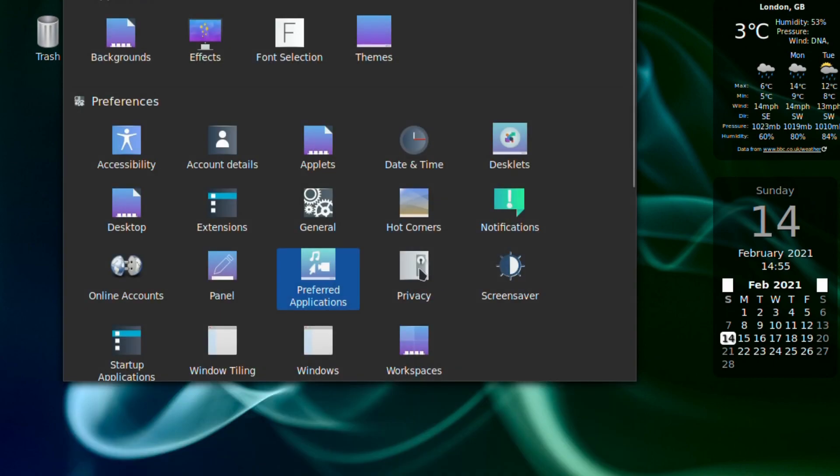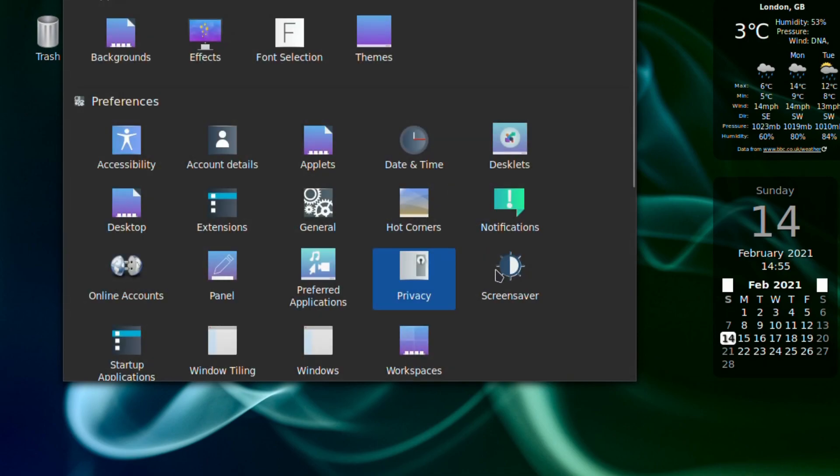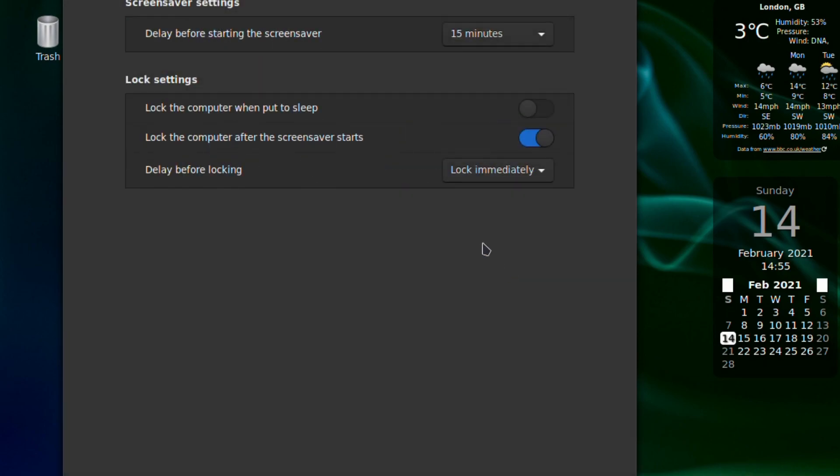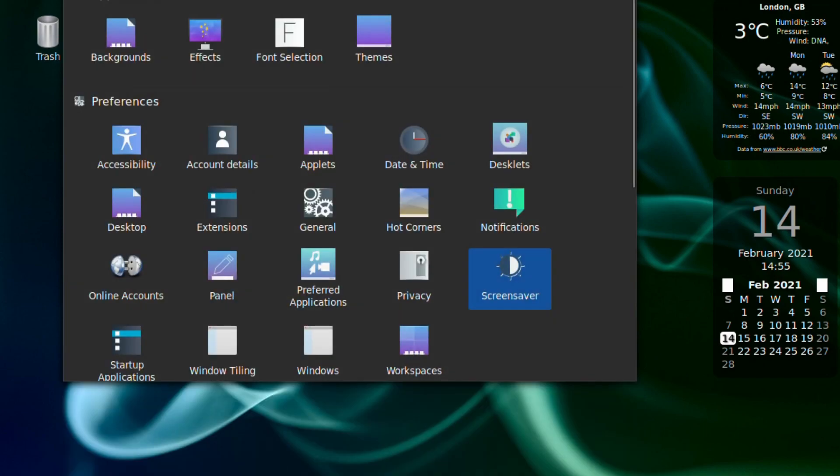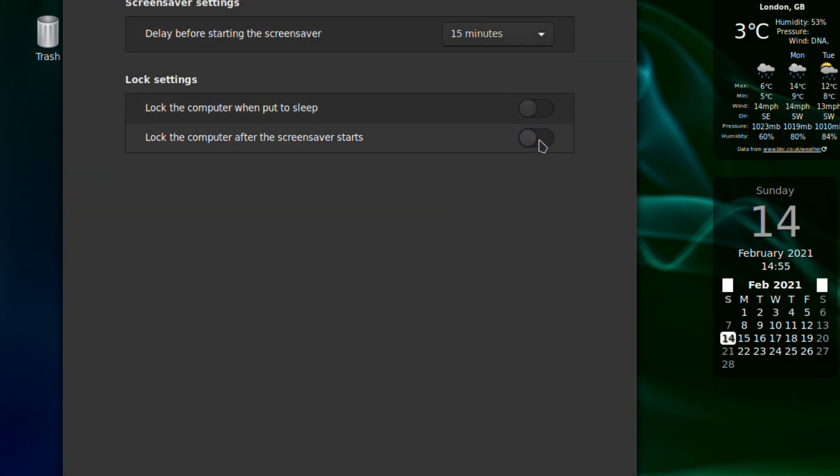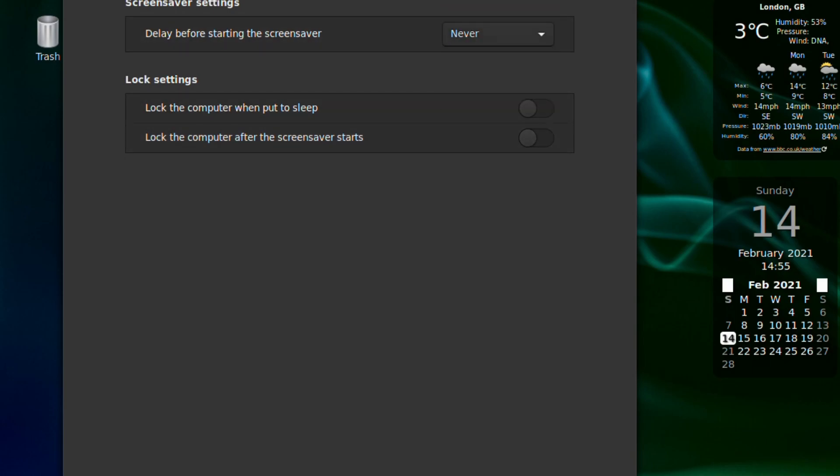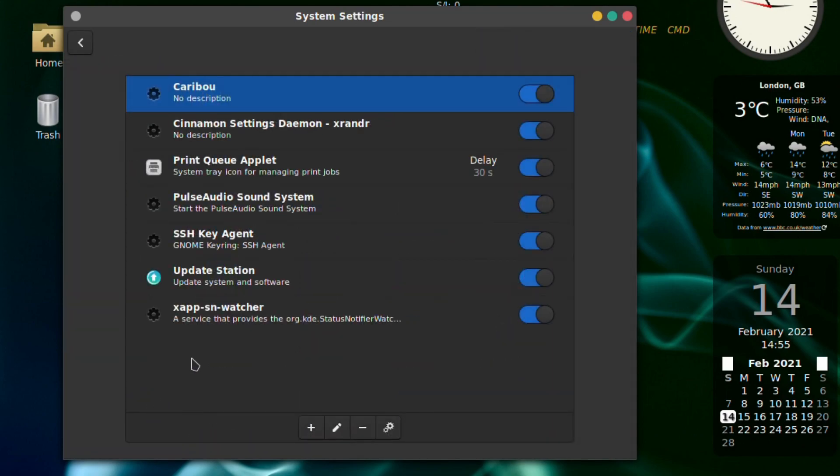Privacy so yeah it's all very nice. Screen saver if you want to turn that on or turn it off, I usually switch it off. Turn that off, very annoying when it locks up and you have to put the password in every time. Startup applications if you want what you want to greet you when you log in.